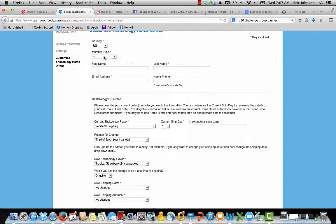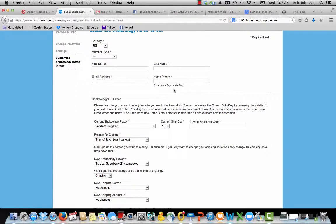I skipped over this, but you will need to put in your name, email, and phone number just to make sure it's you. They won't let anyone else change your Shakeology for you. Does that make sense? Very simple.